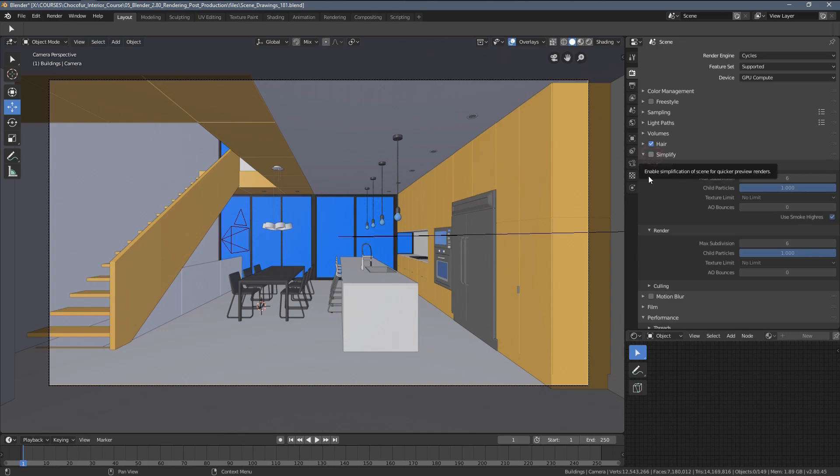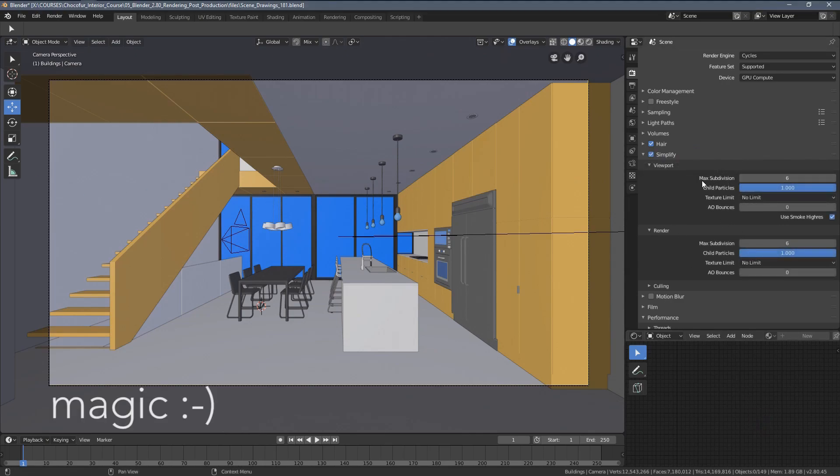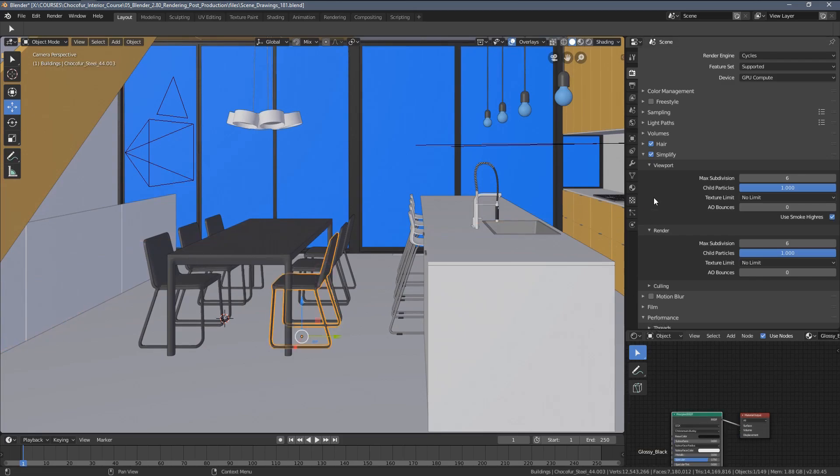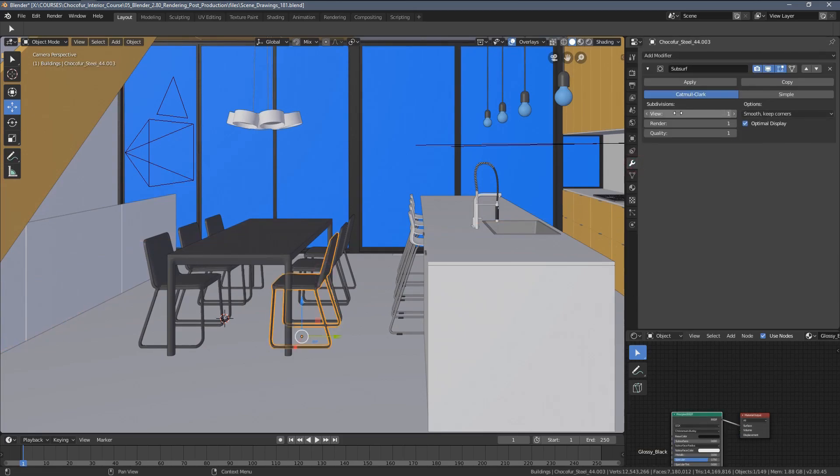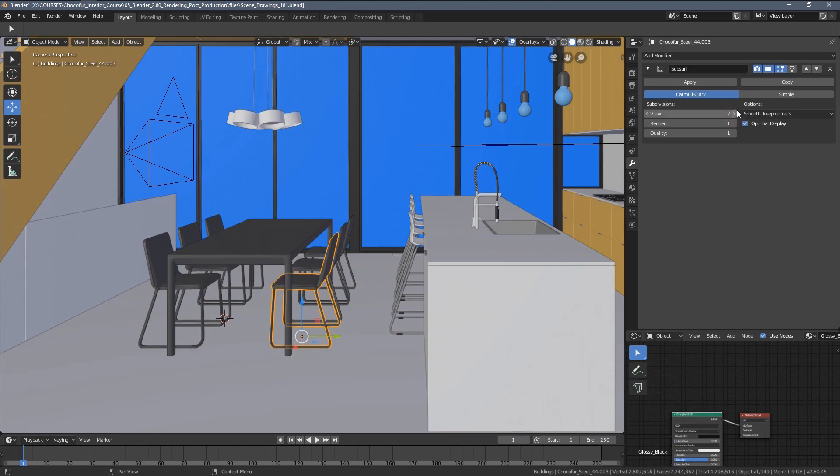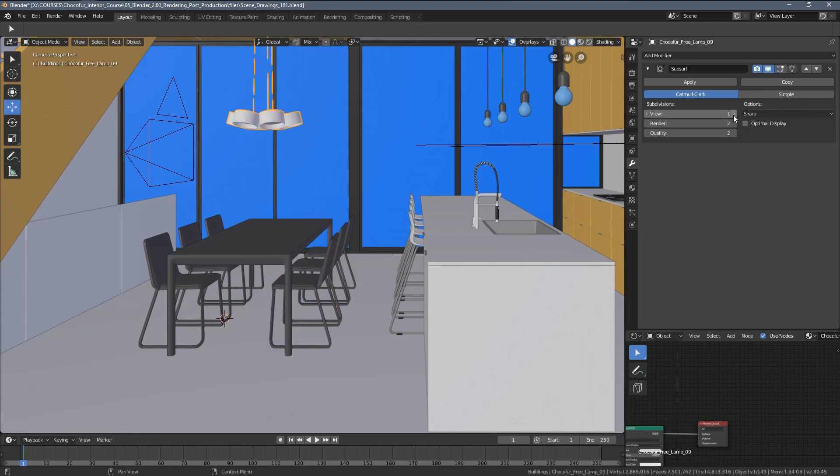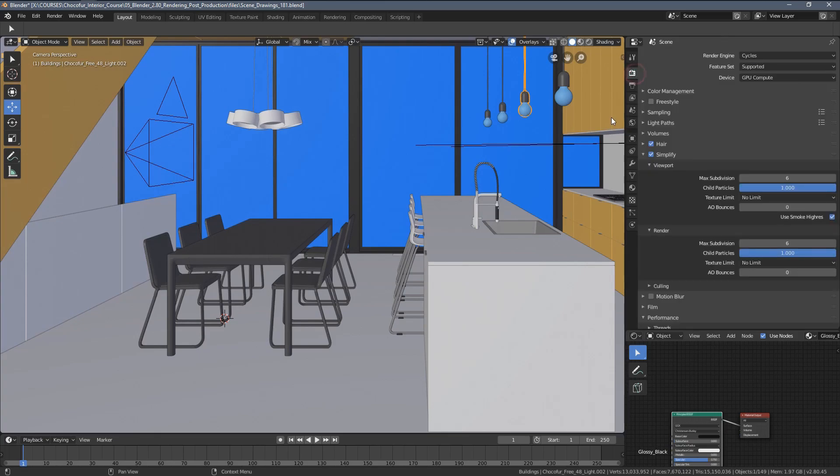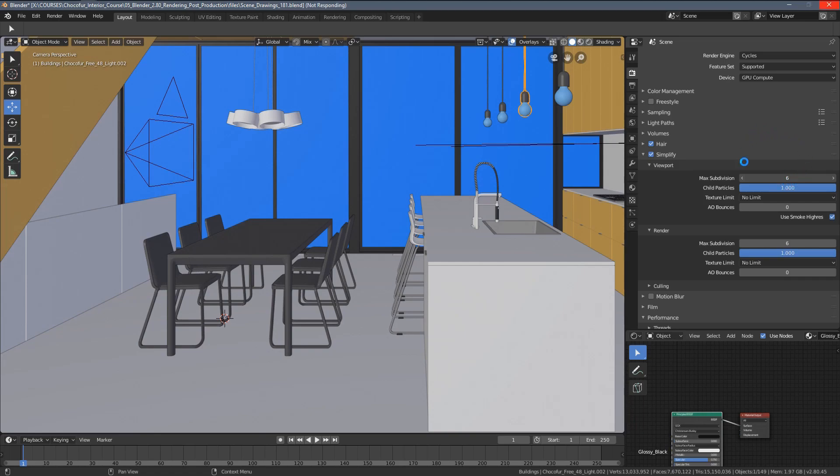So what you can do here is telling Blender to simplify some things when rendering. You can see we have the max subdivisions option here. And what it does with this slider here, you can actually set up the maximum values of the subdivision modifier values you have here. So let's say you have some objects with the value of three, some with the value of two, some of the value of four. What you can do here is actually telling Blender to go down with all of those values to what you set up here. I don't know why anyone would use the max subdivisions set up to six. But you can go lower with all of that. For viewport, we can use two.